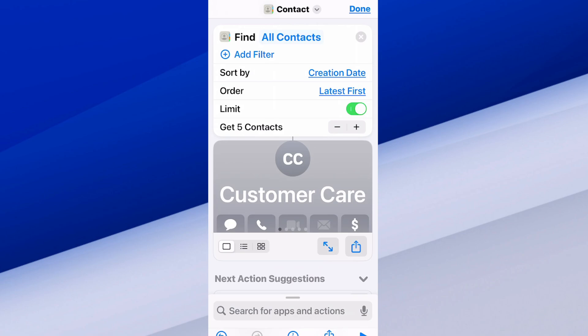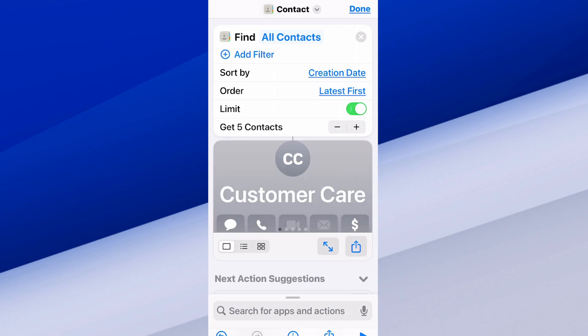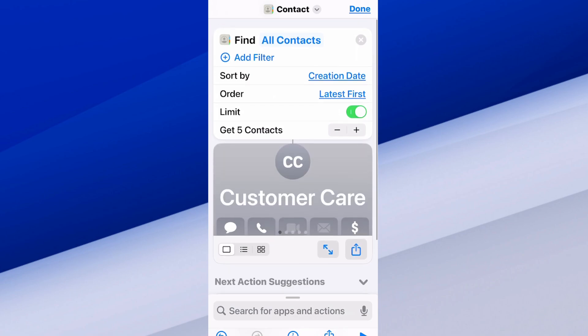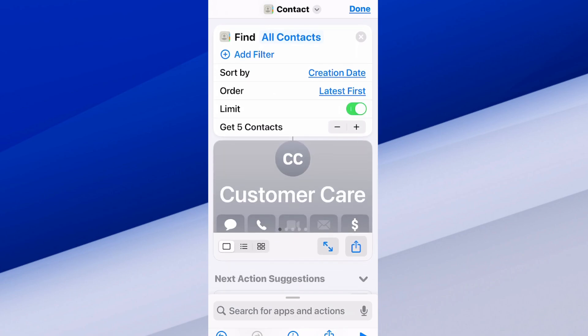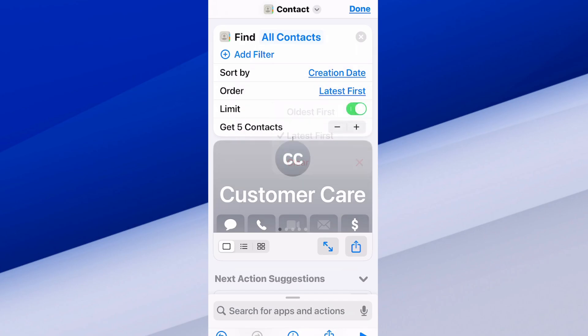In the bottom left you have a square with three little dots — we can switch over to this. It looks like I have a lot of voicemail and customer care contacts that I must have added at some point when someone called me. Just mess around with the settings at the top — you can go to Sort By Creation Date, Latest First or Oldest First, etc.